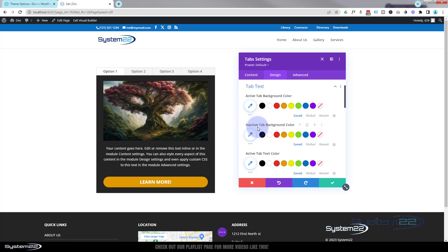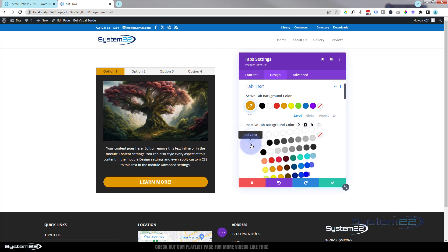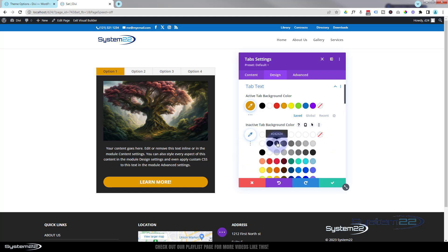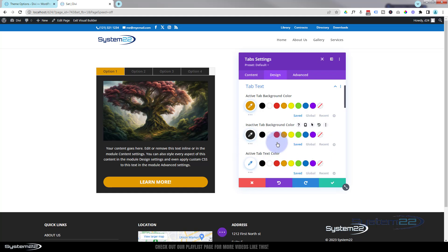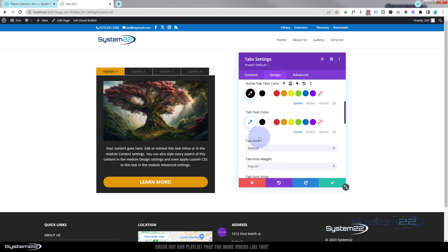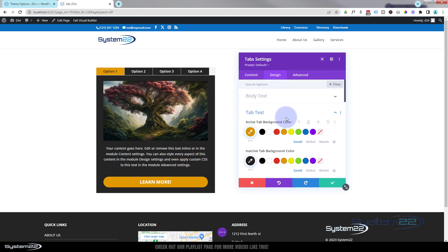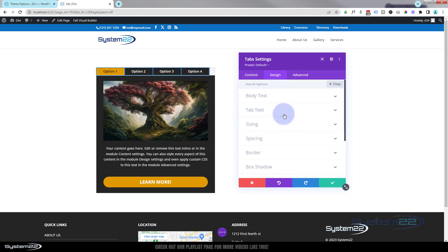And you say active tab background color - that's whichever one you're on at this moment, it's number one. Let's make that orange, same as our button perhaps. Obviously this is entirely up to you. Inactive tab background color, well let's use that same 24-24 gray that we've been using there. That's great.